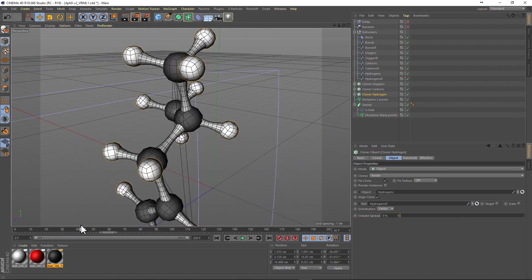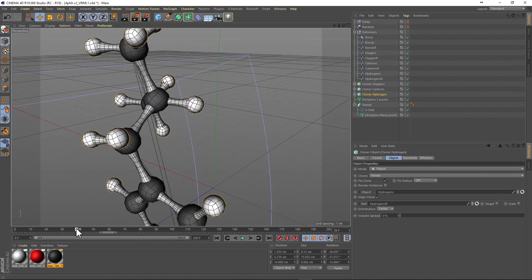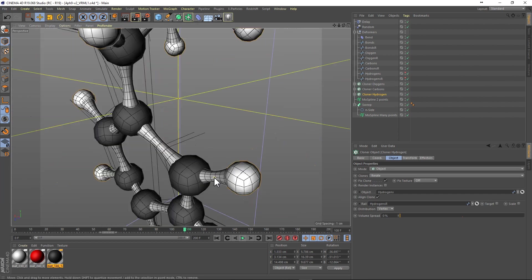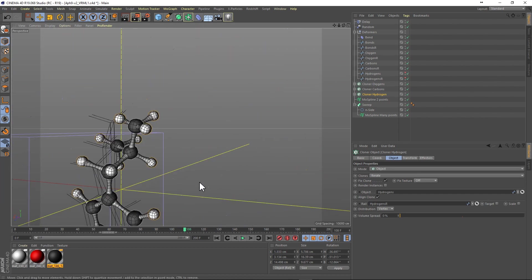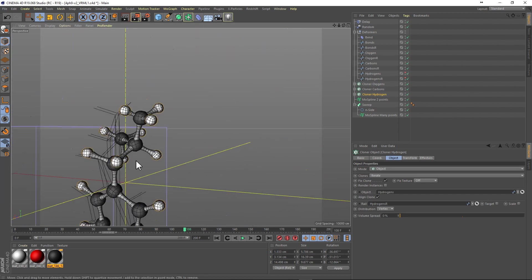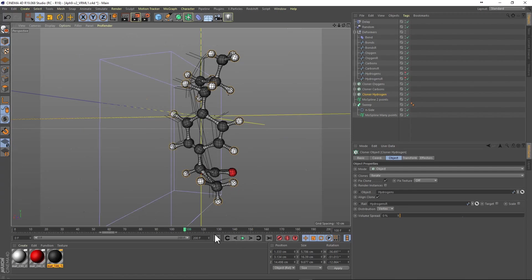A delay effector in spring mode added to the cloners and the top level Mohs spline can give a nice springy motion to the molecule.